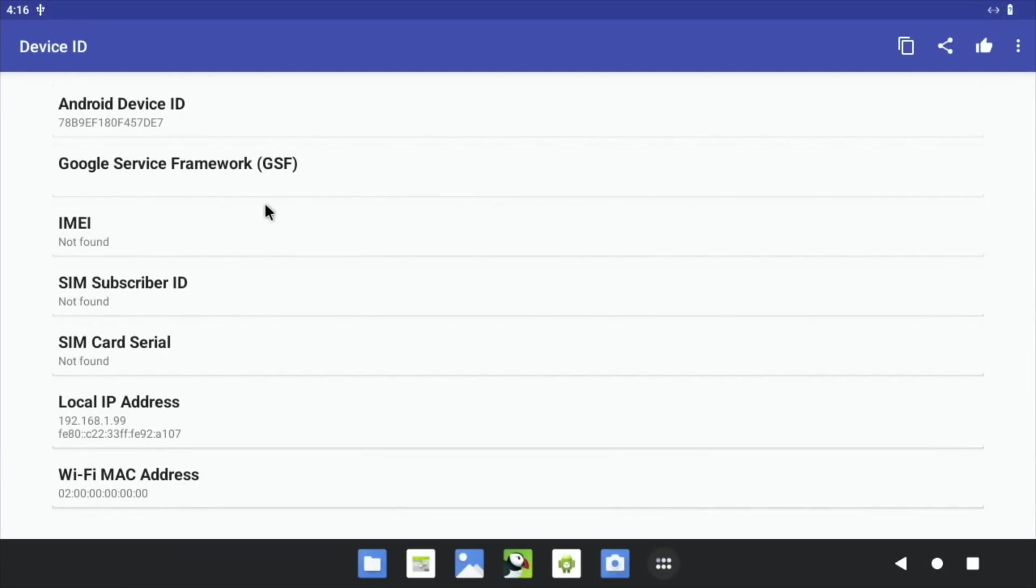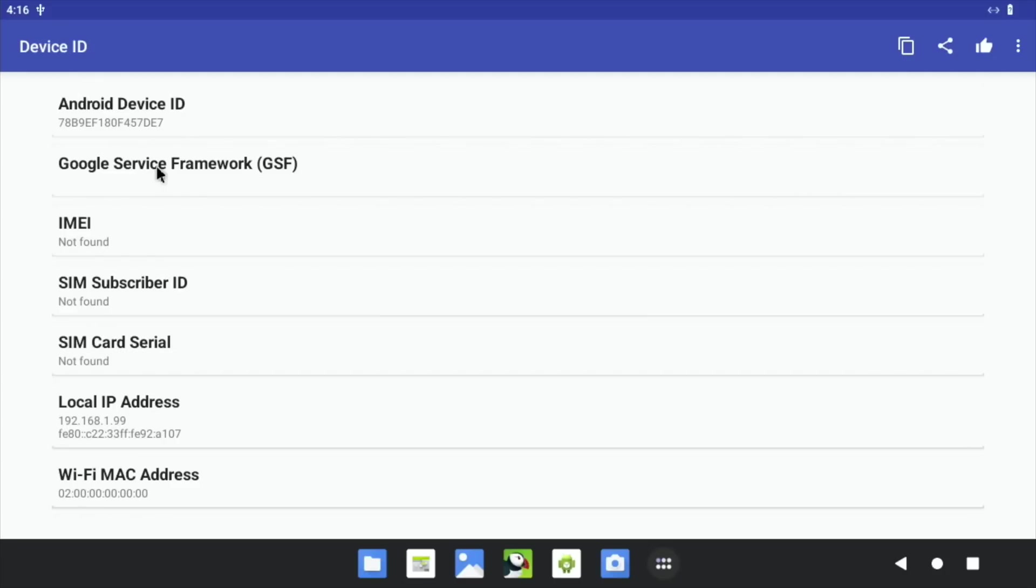One of them is Device ID, which was the one that was recommended in the comment. But the trouble is that it doesn't come up with the Google Service Framework. I downloaded about six other apps to try and get this. If you can get this, then you'd be able to access the Google Play Store.